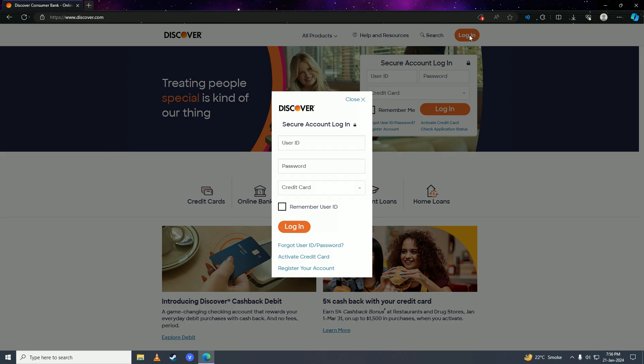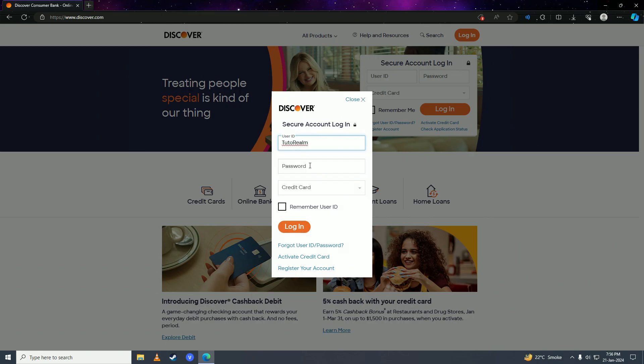Then you're going to put in your user ID of your Discover Bank account here. Once you're done with the user ID, you're going to put in your password of your Discover Bank account.